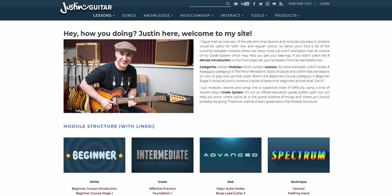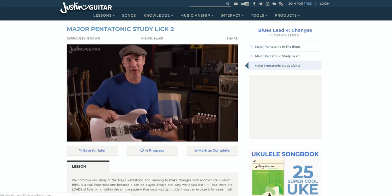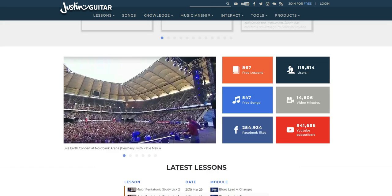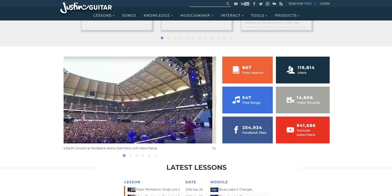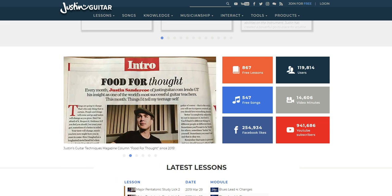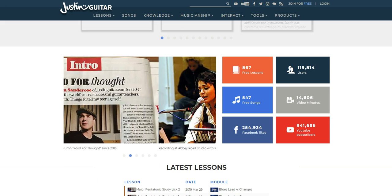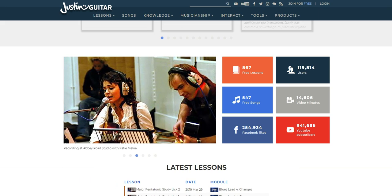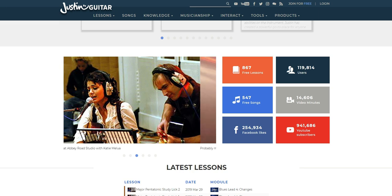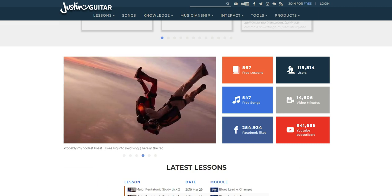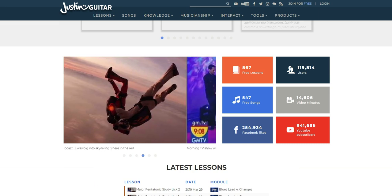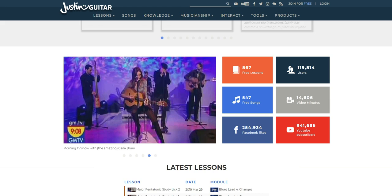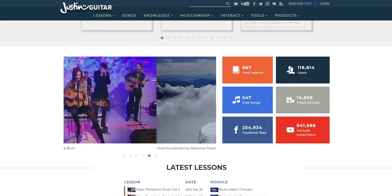So, if you hadn't already guessed from the accent, Justin is an Australian guitarist. He's very experienced, he's written and produced for artists such as Katie Melua, and he's played with countless original and cover bands around the world. He's always wearing his trademark flat cap, he's a likable guy, very engaging and easygoing. He teaches things clearly, and ultimately, learning with him is a nice experience.